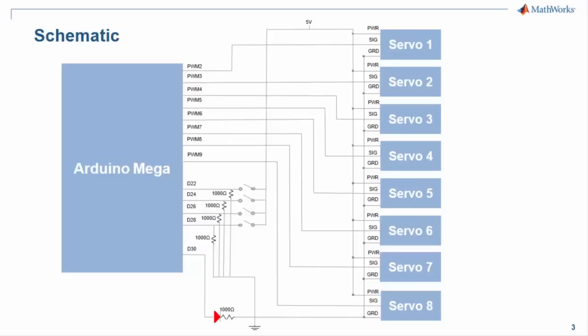There are four push buttons that are connected to digital input pins on the Mega with 1K pull-down resistors.